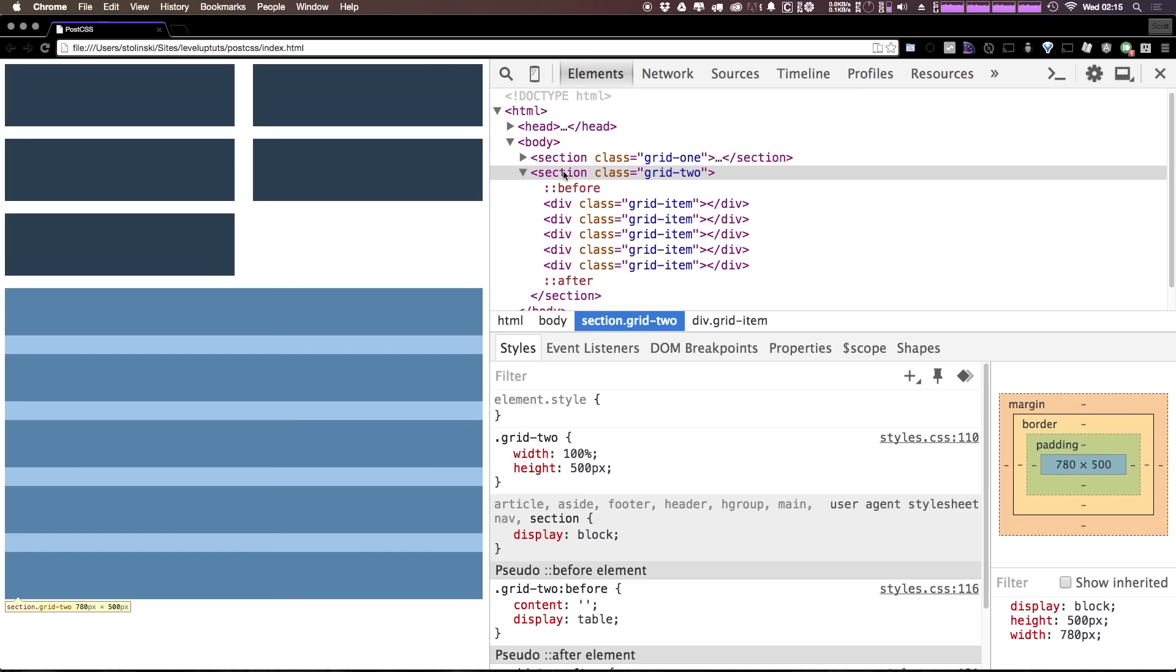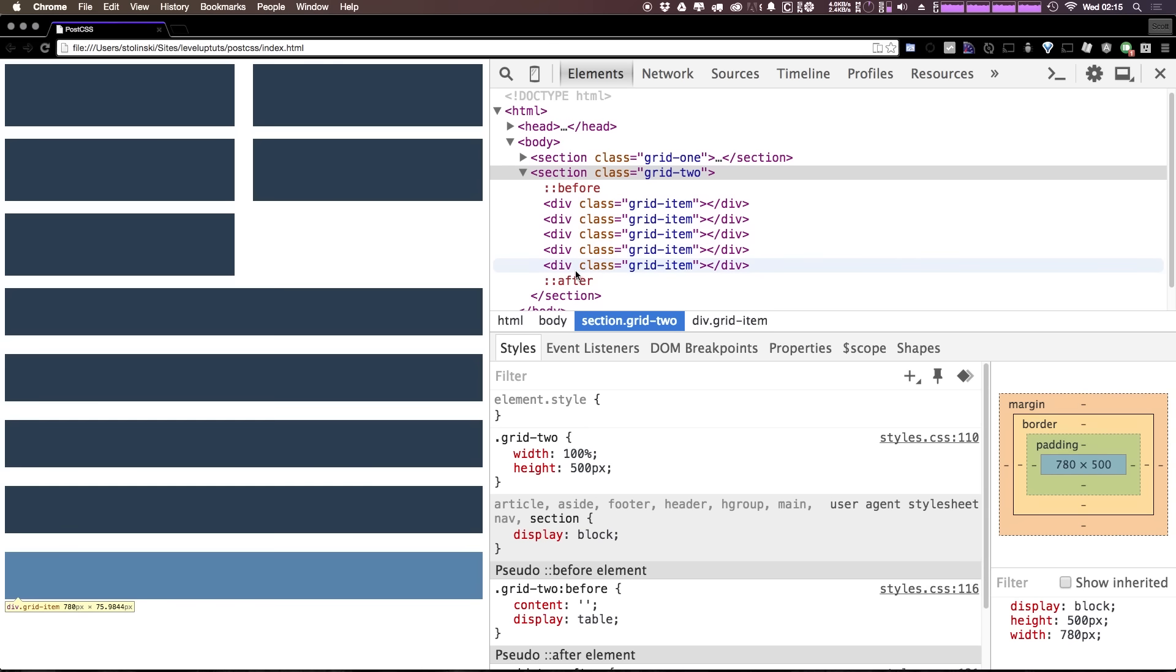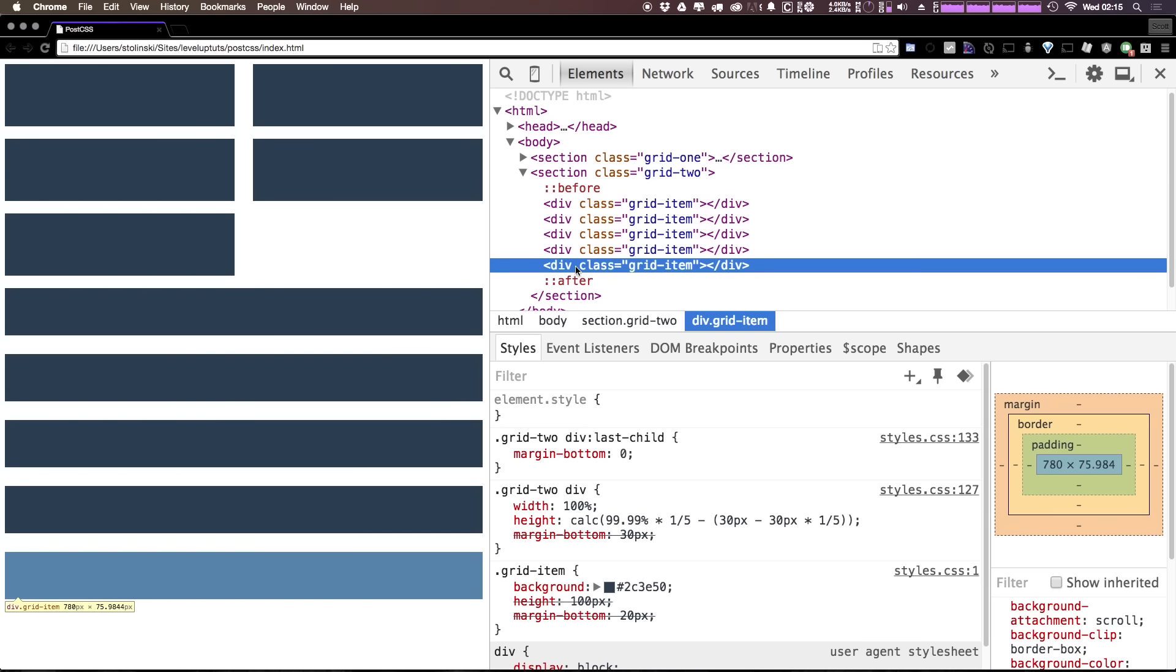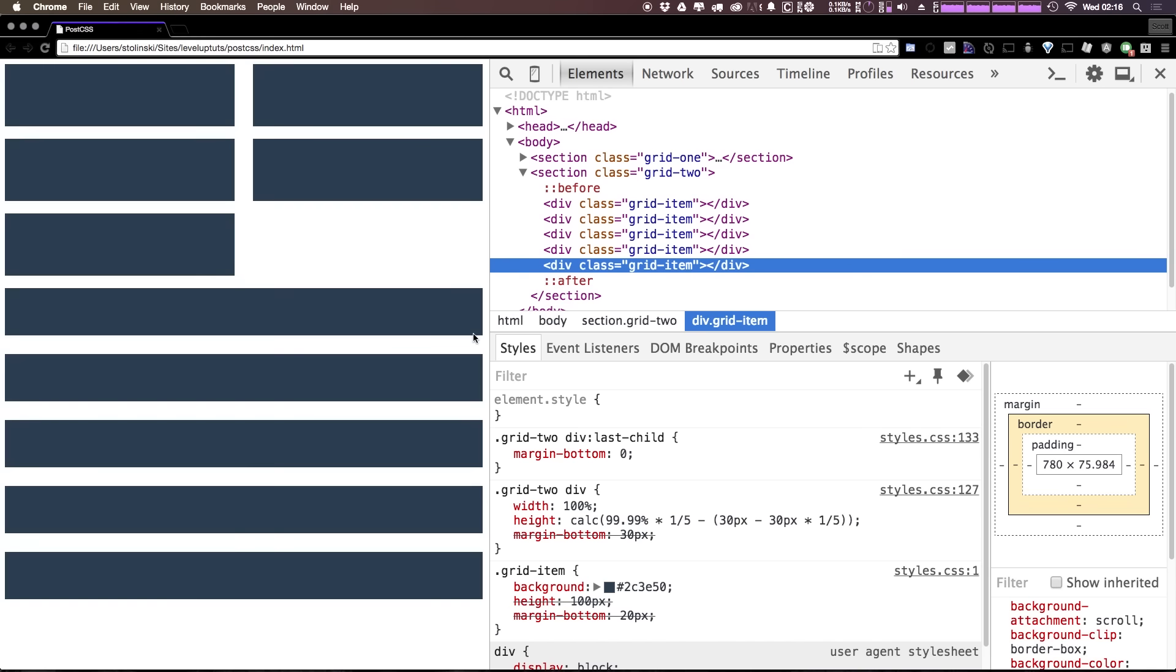So as you can see it's perfectly 500 and there's no margin bottom on the last one, and you can think of this as a little bit different approach to filling elements in a container.